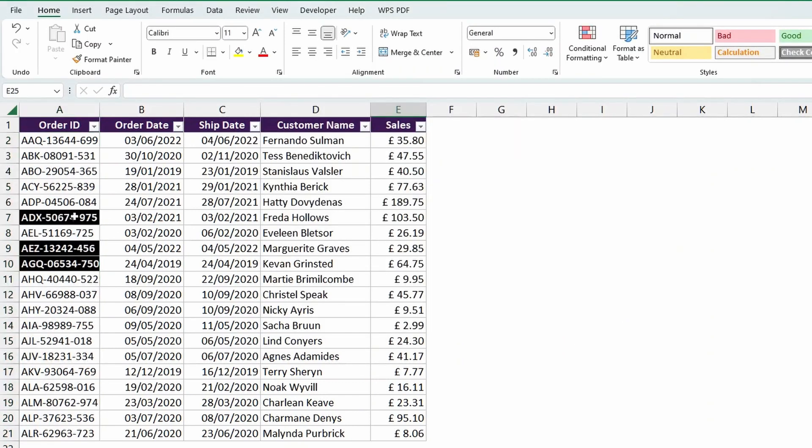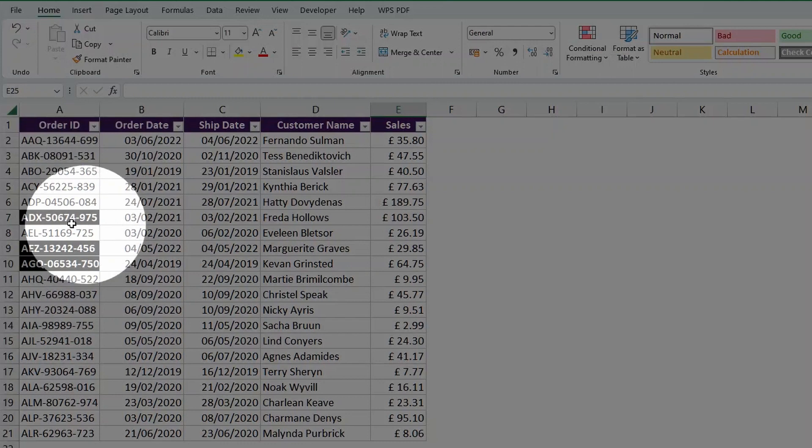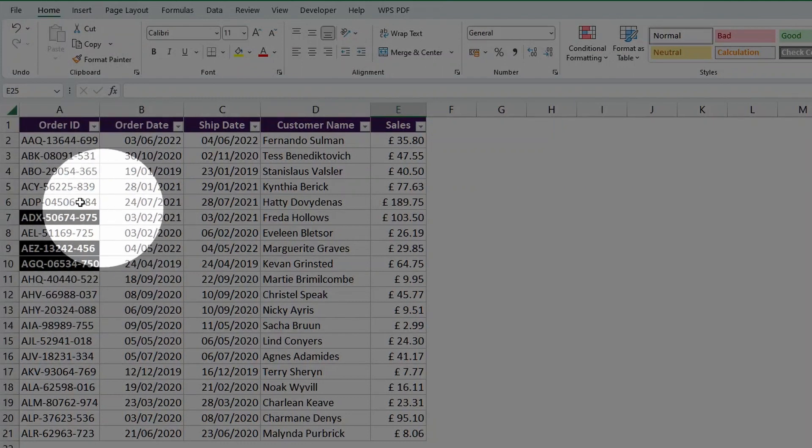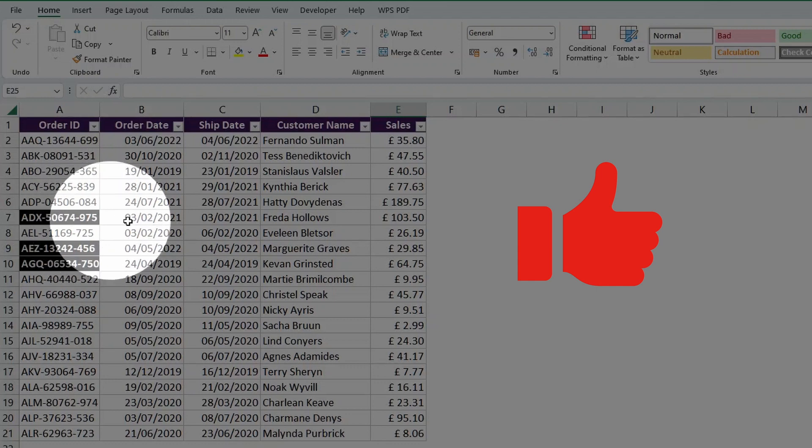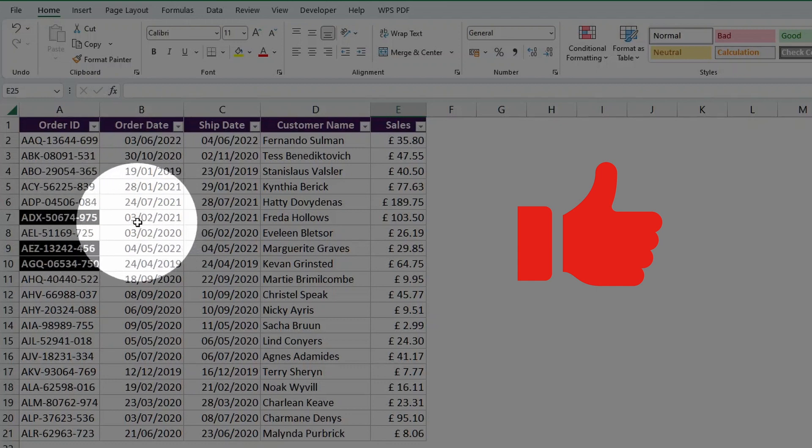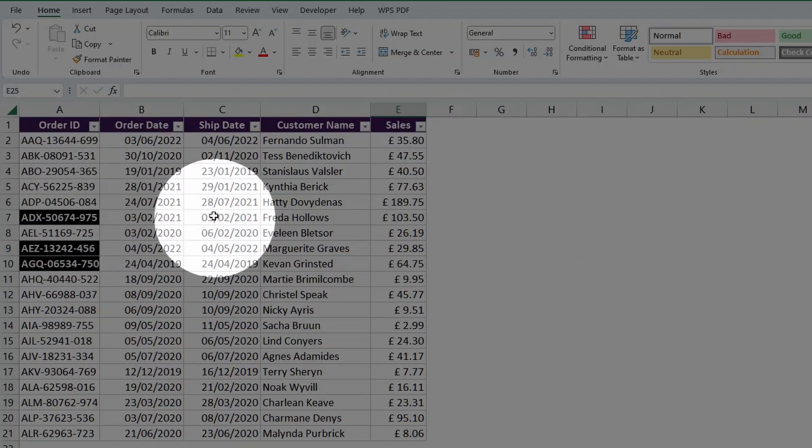We have three orders right here that were shipped and ordered on the same day. So this is ADX50, whatever this order ID is, or you can just double check the date, 3rd of February 2021, and then 3rd of February 2021.